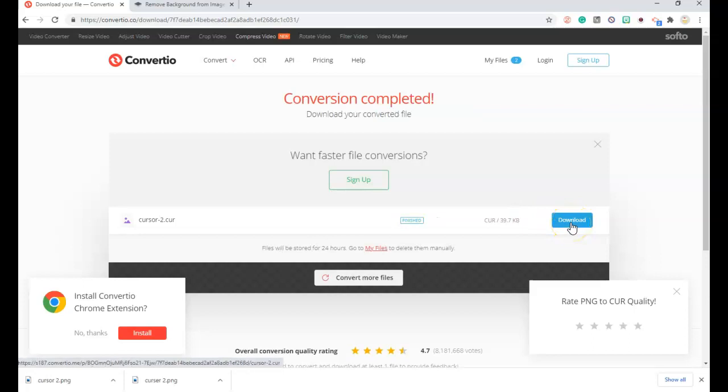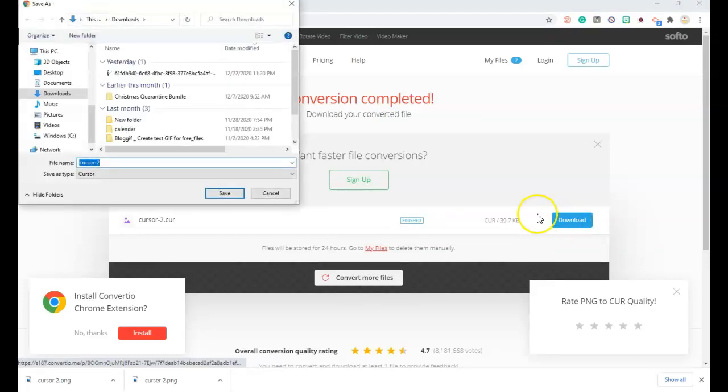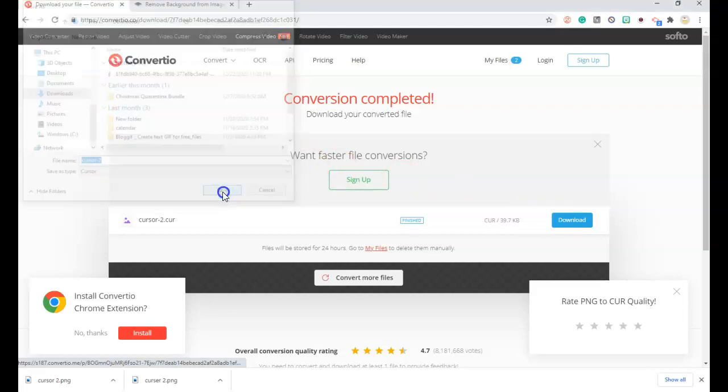Now I will download. Cursor 2 is now downloaded again. I will save it in my downloads.